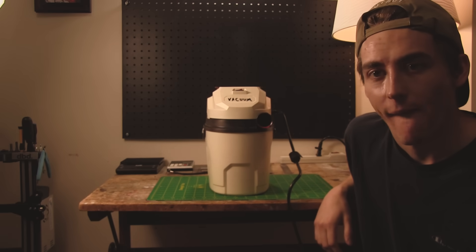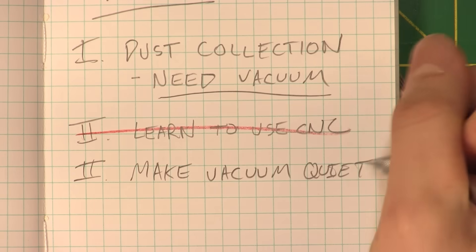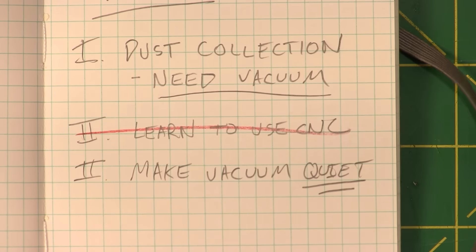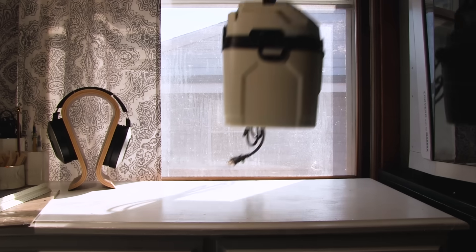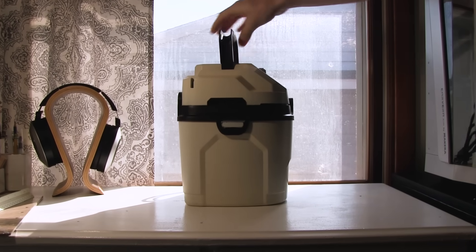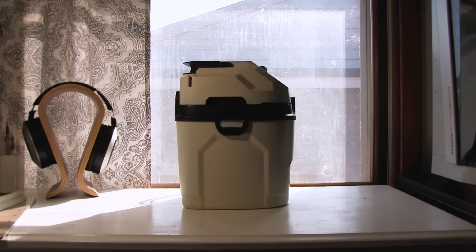This vacuum needs to be usable in an apartment. So I pushed the learning back and started sketching out the enclosure.